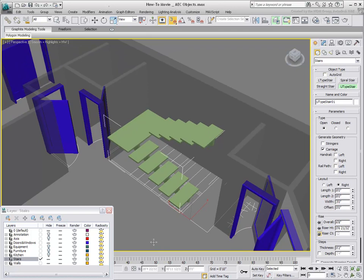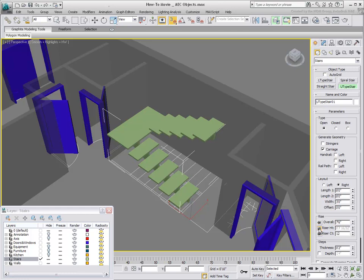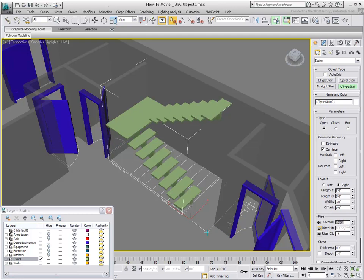You must now define the overall height and number of steps. In the Rise group, you can define a riser height of 7.5 inches and lock that value. Alternatively, you can define an overall height of 10 feet. The number of risers is automatically calculated.